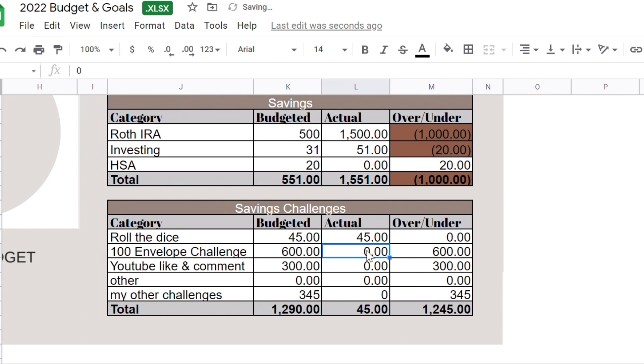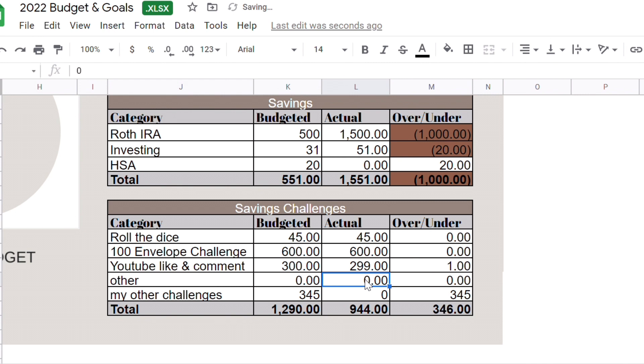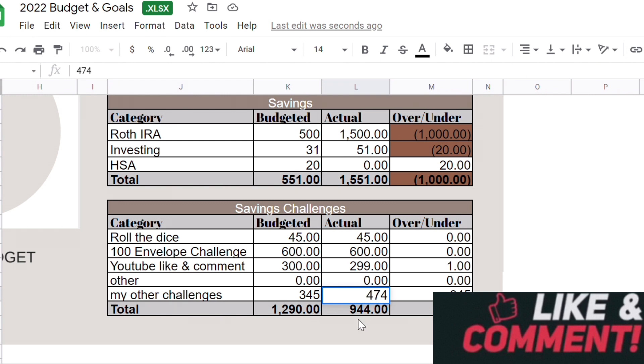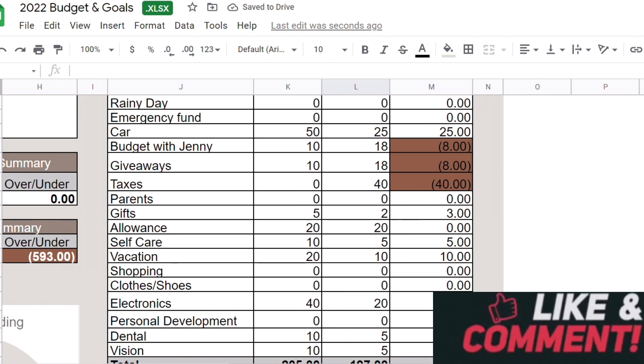My 100 envelope I did put $600. YouTube like and comment, that was like so close, $299. And thank you so much to everyone who liked and commented in my video. And if you're watching this and you haven't liked, please do so and leave me a comment. That will really help the channel.